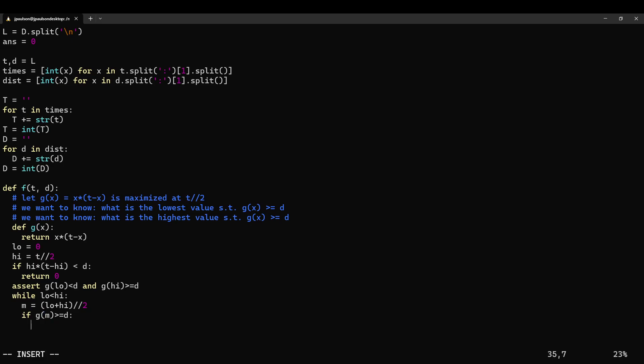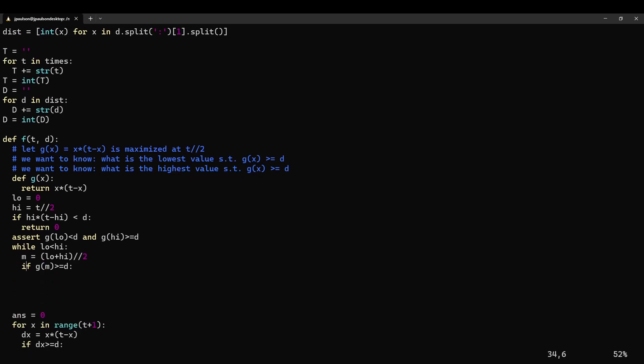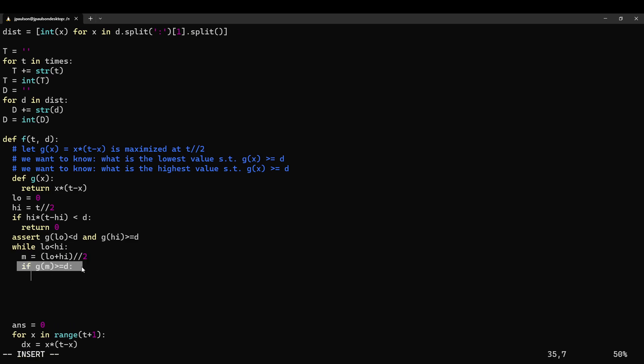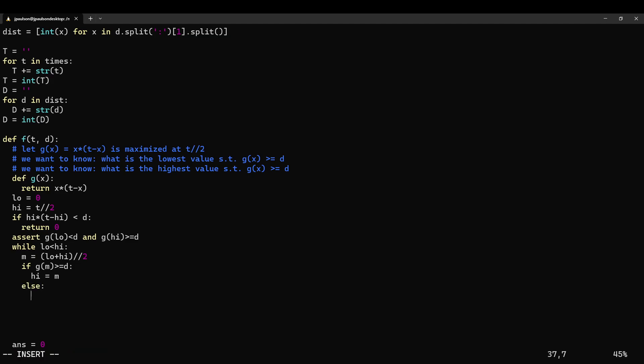So if g of m, look at the midpoint. If the midpoint is big enough, then we can replace high with the midpoint, and we still have an interval where low doesn't work and high does work. Otherwise, we know that m doesn't work, and so we can say that low equals m. So that's the idea of binary search.